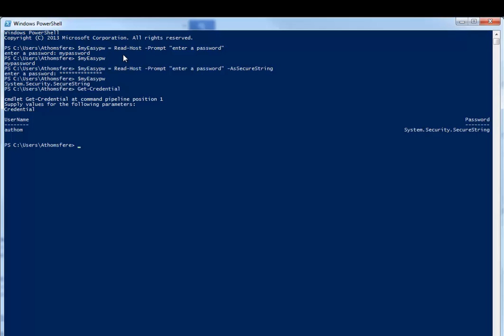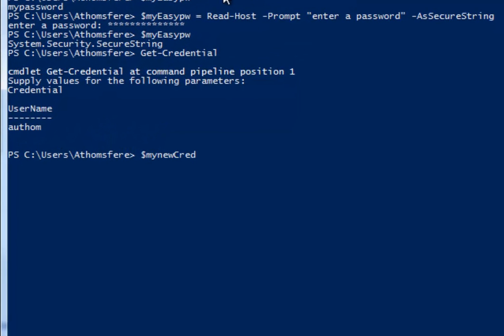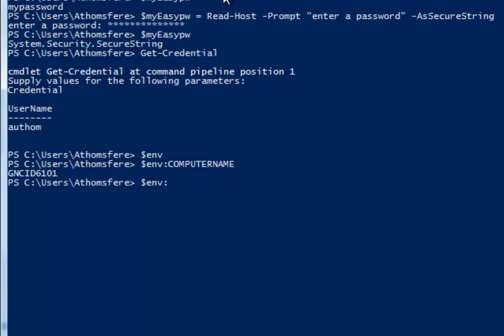But we can also do things in scripts or other things to make it even better. If you have not used this yet, definitely very useful. For example, we can do environment computer name. Yay! We can do environment username. There we go.